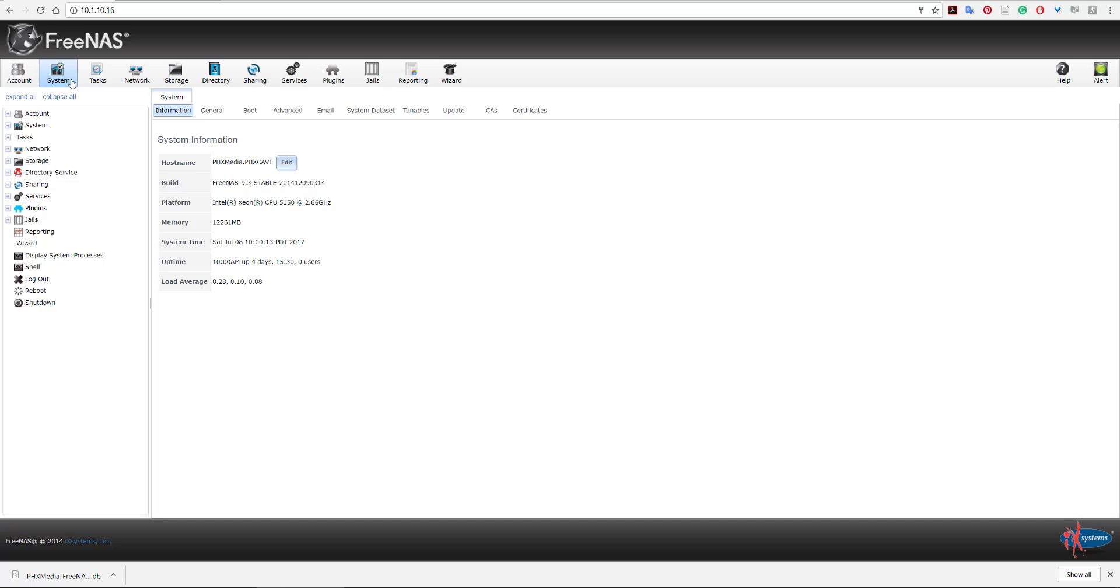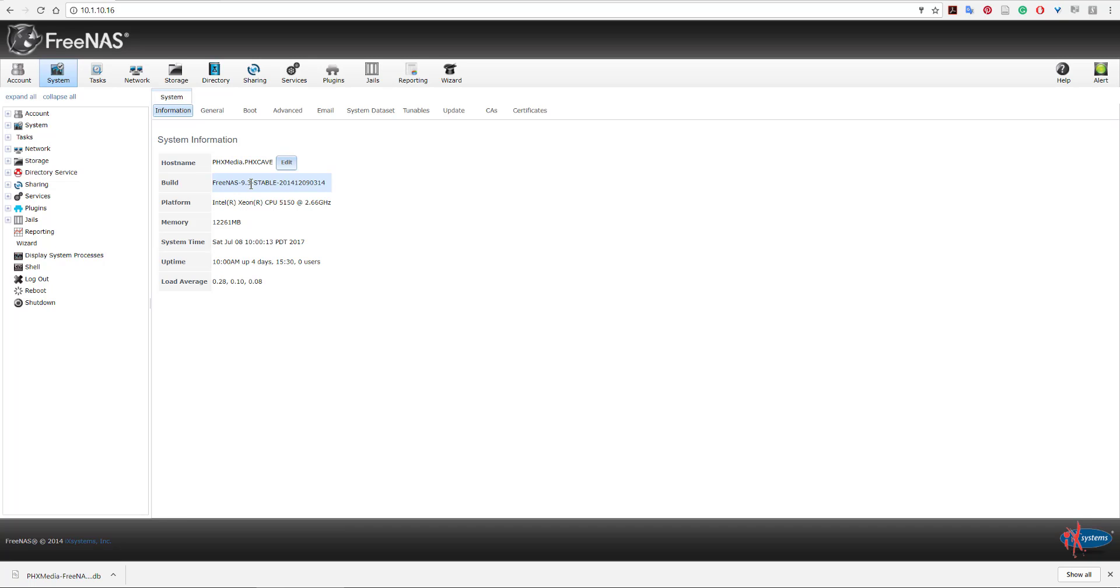First things first, you can see currently my system is back at FreeNAS version 9.3 stable. Now in my last video I talked about how much I loved FreeNAS version 11, and I still do. I think version 11 is freaking awesome. What happened to me and the reason why I'm back at version 9.3 is that something happened that happens to pretty much probably every person that runs FreeNAS on USB.